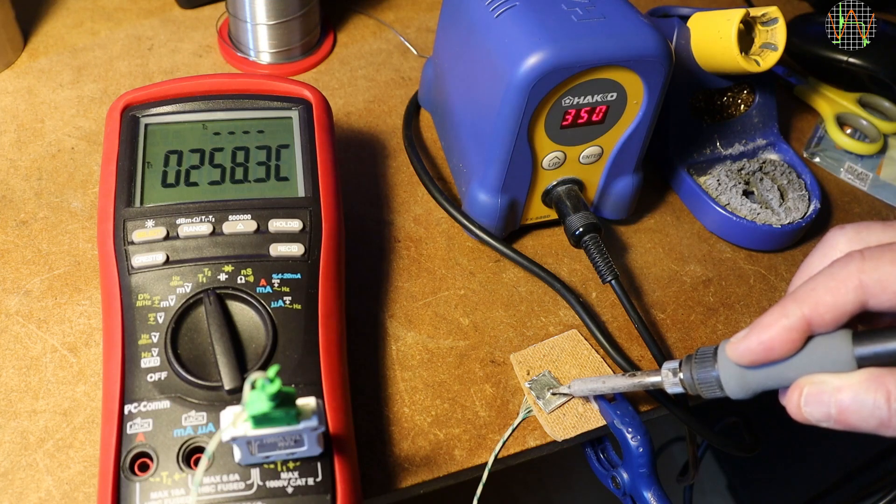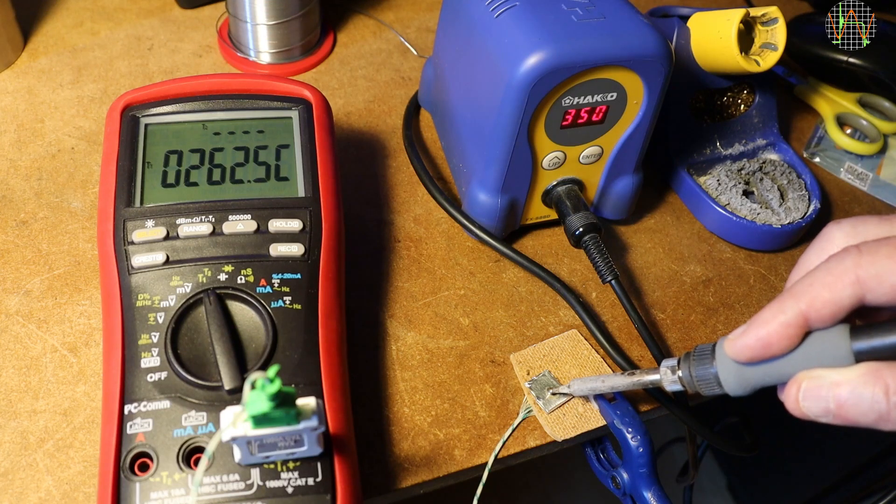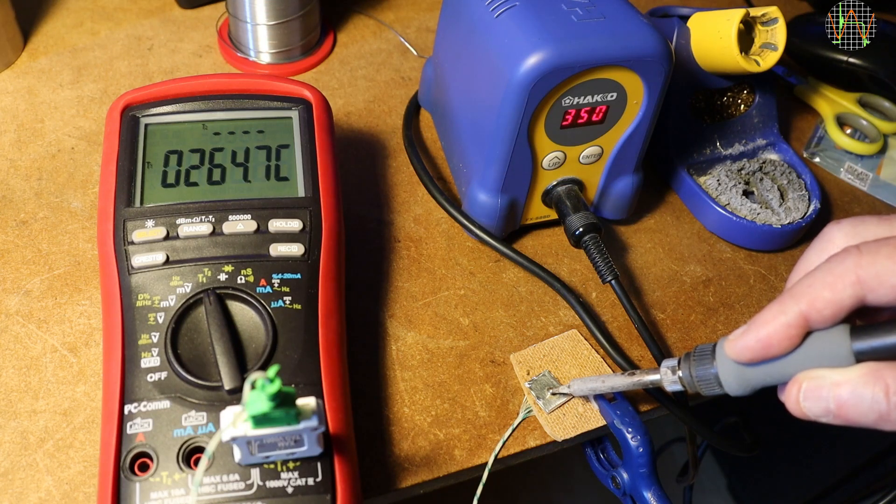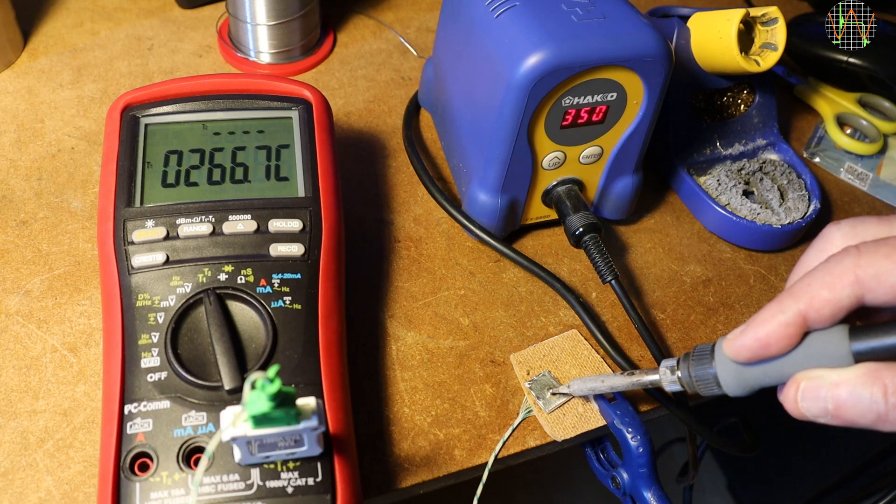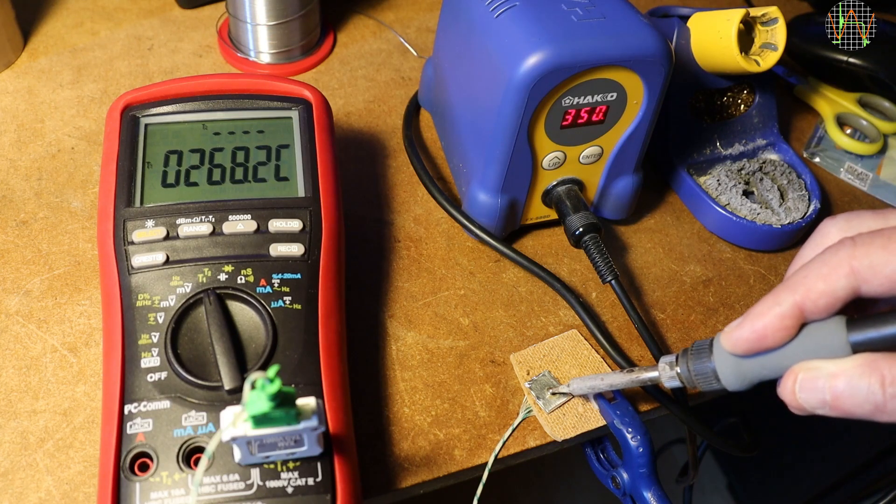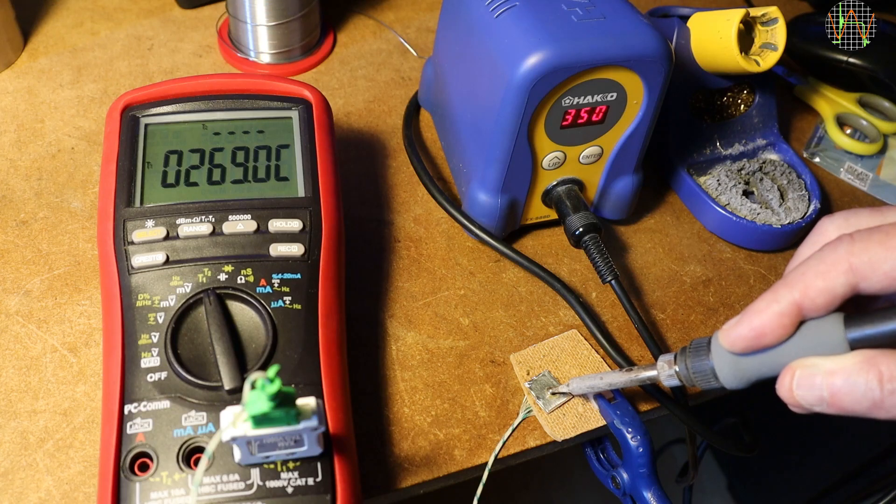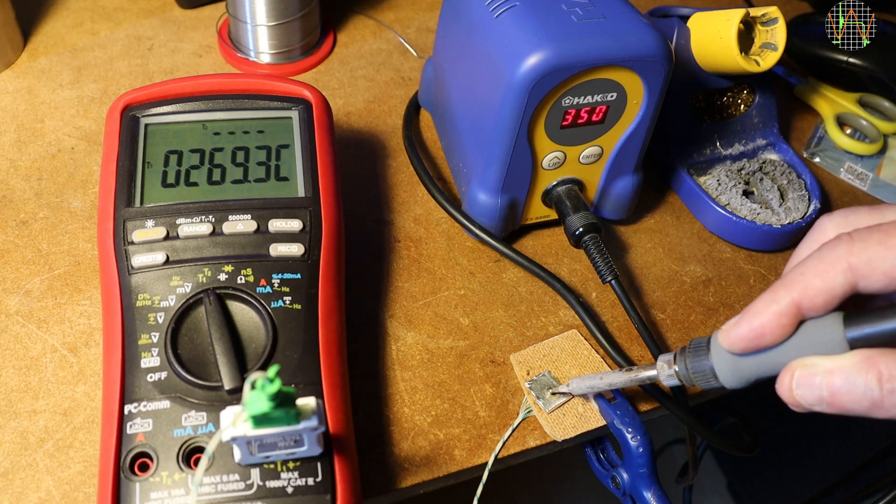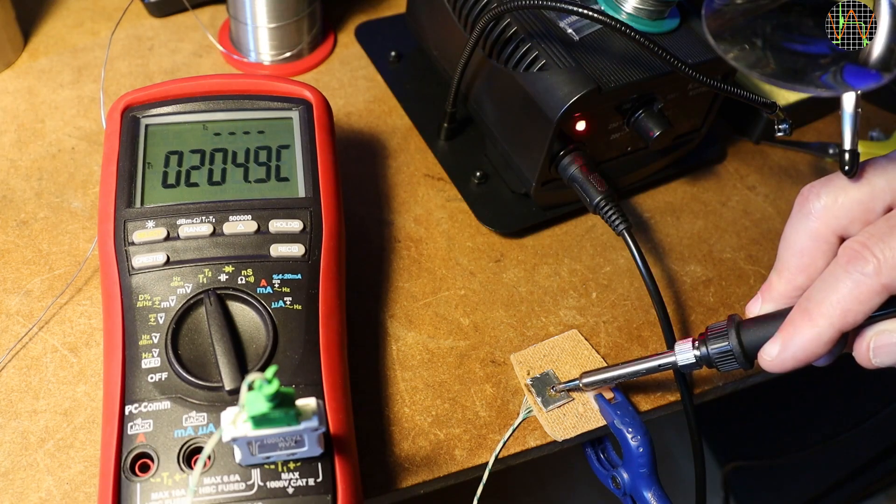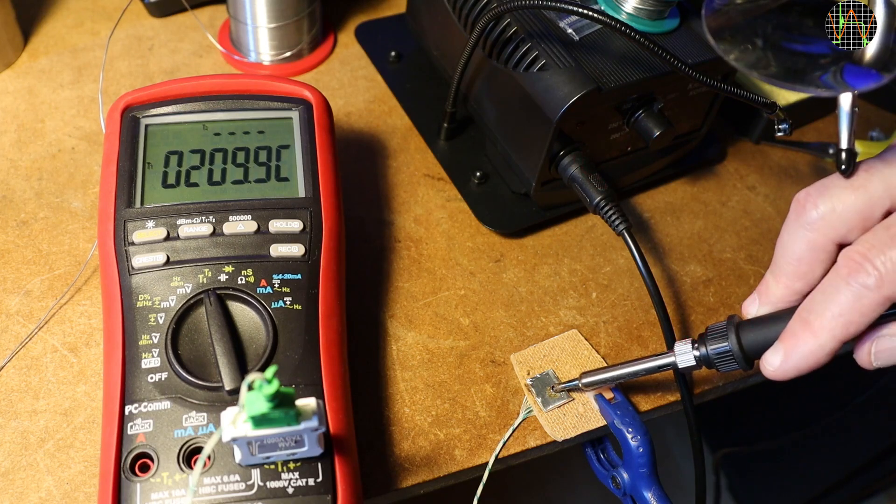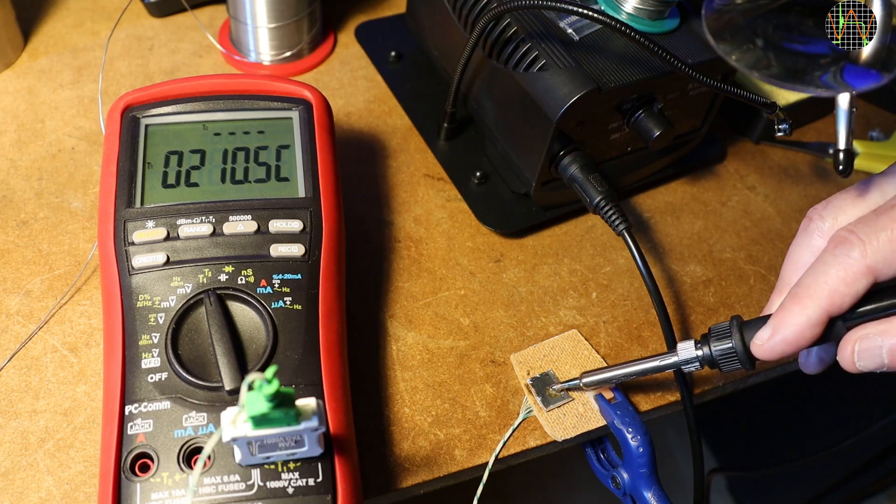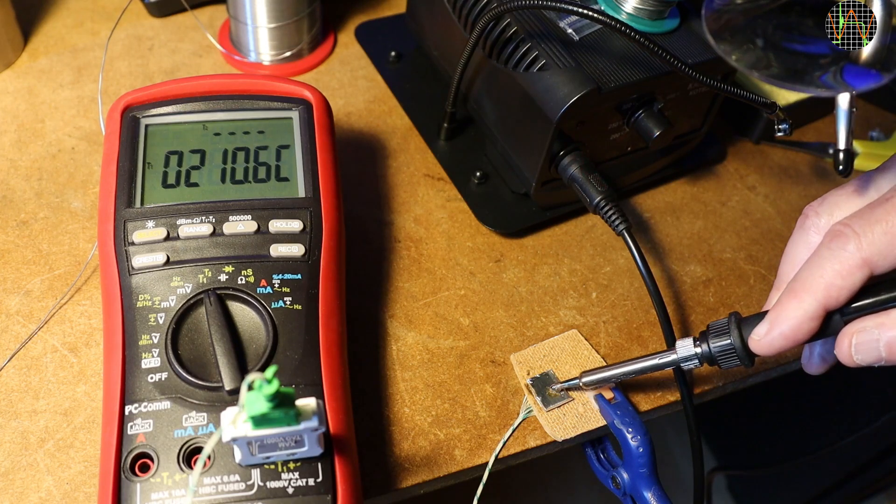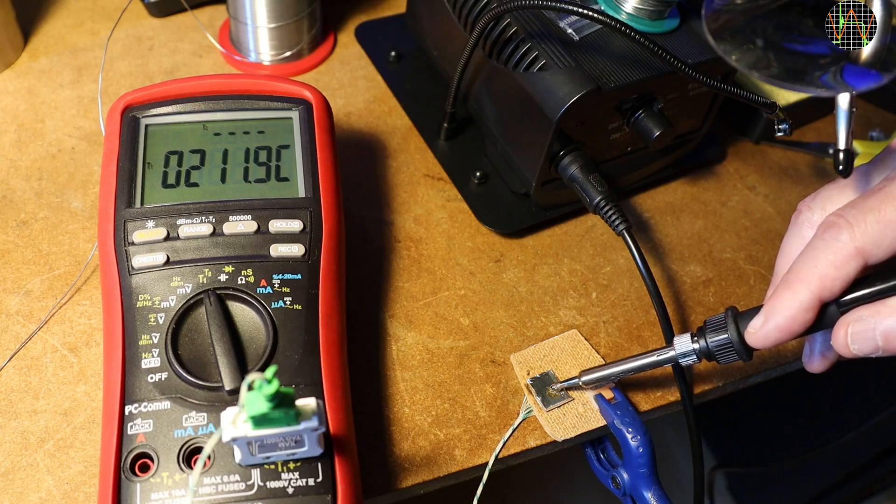But the Hakko, set to 350 degrees Celsius, ends up registering at about 270 degrees Celsius. Repeating the same test with the Kaivitz, set to 350 degrees Celsius, and it is struggling. About 230 degrees Celsius is what it reaches.